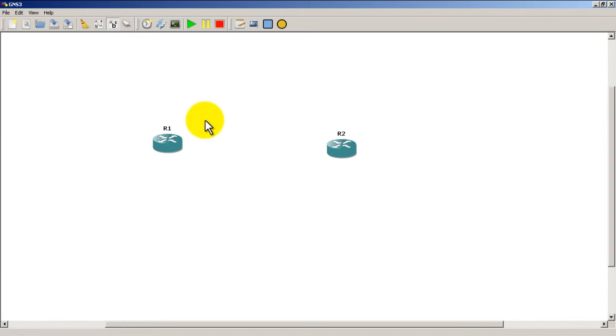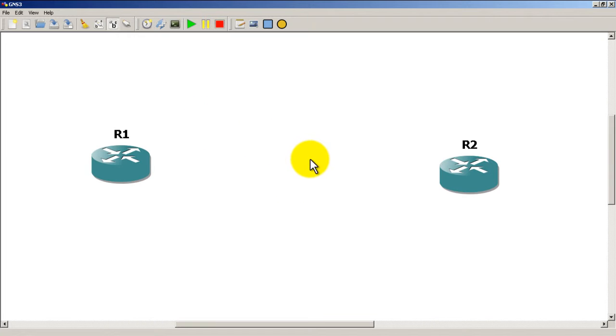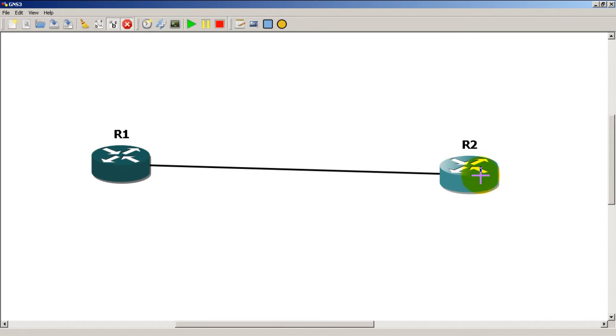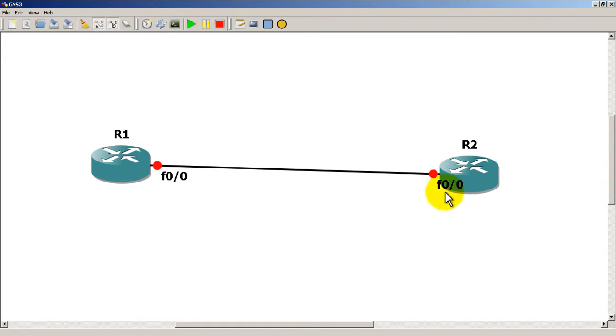I'm going to zoom in a little bit with my mouse wheel. I'm going to connect them up Fast 0/0 to Fast 0/0, and show interface names by clicking that icon just to the right of the sweeper symbol there.